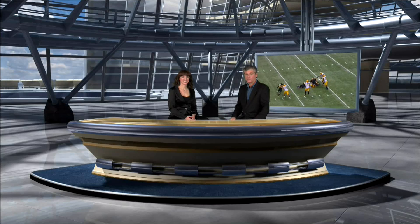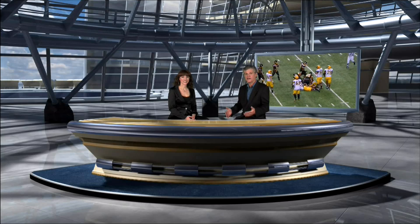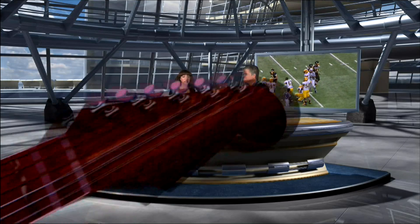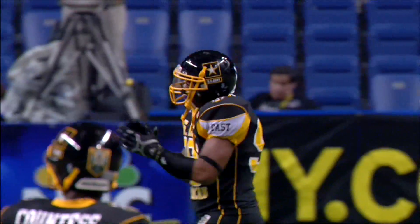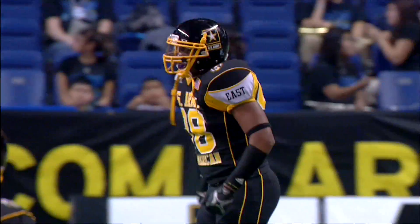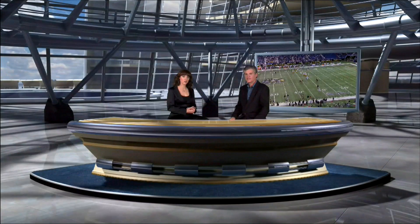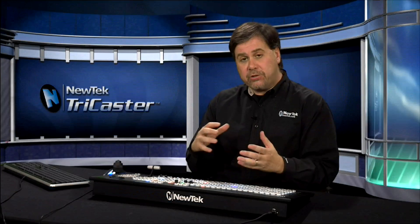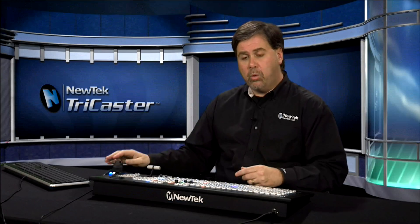Now there are many effects that come with the TriCaster and many of them have different sounds for the forward direction and the reverse direction. There are a couple of different ways to be able to change the direction of the effect during your live production.